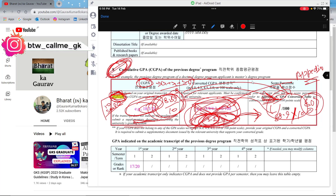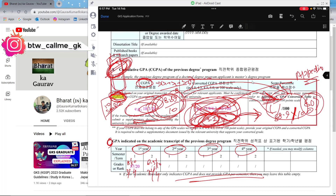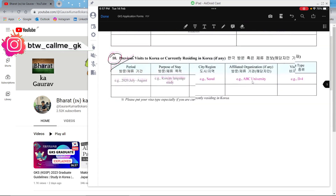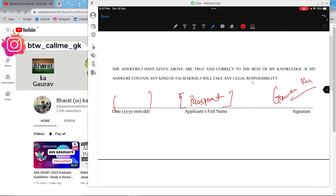For the semester-wise marks section, write each semester's GPA. If your scale is 10-point, write like 8/10, 8.5/10 per semester. If you are converting, write for example 3/4 or 3.2/4 per semester. This particular column is the most important one in Form 1. At the end of the form, write the date of filling, your full name as per passport, and sign the form.